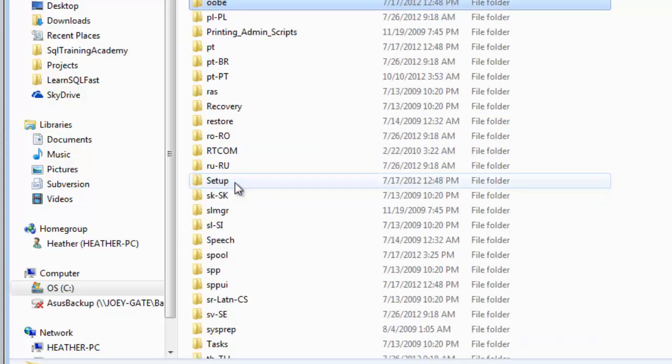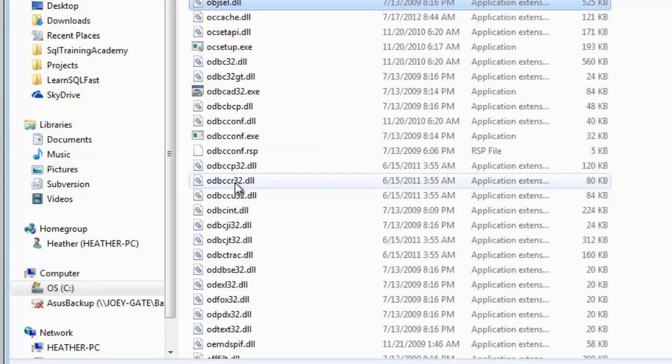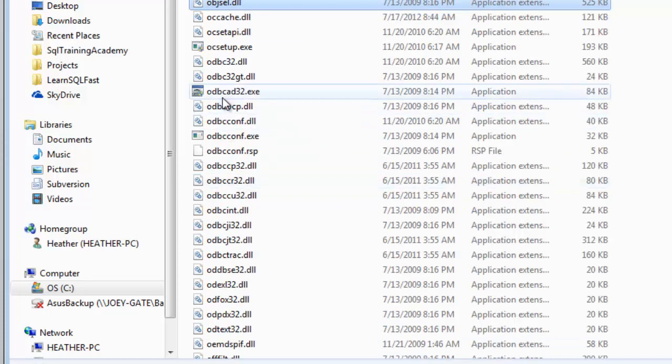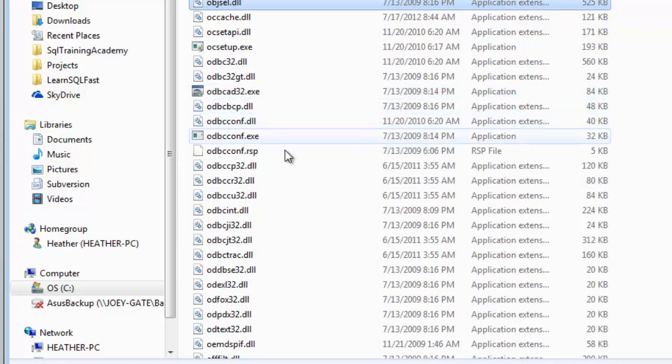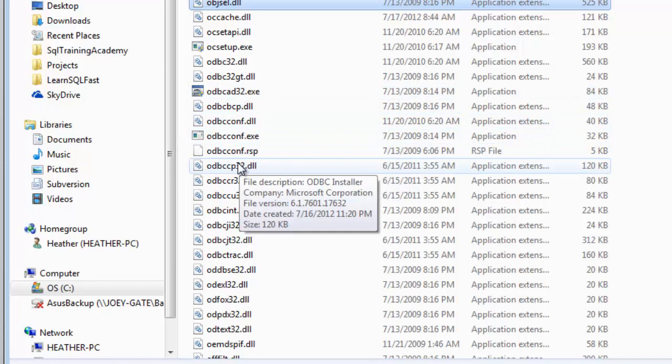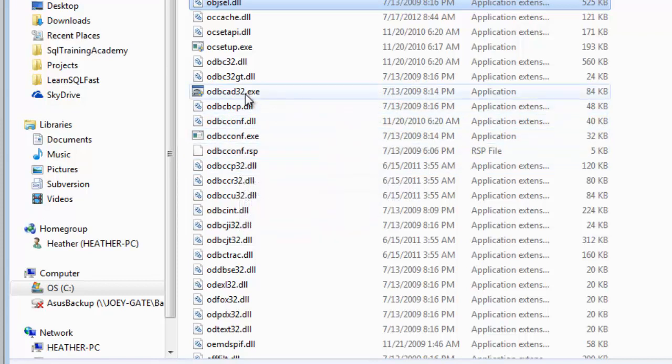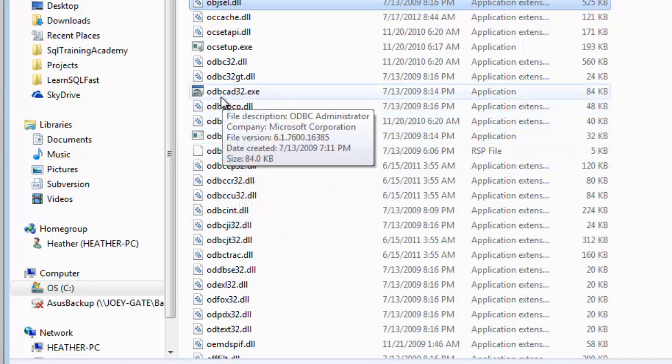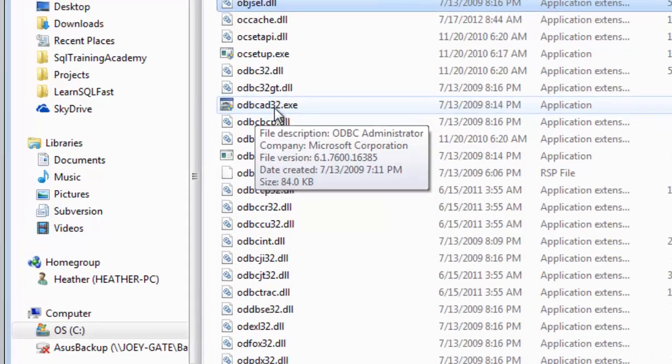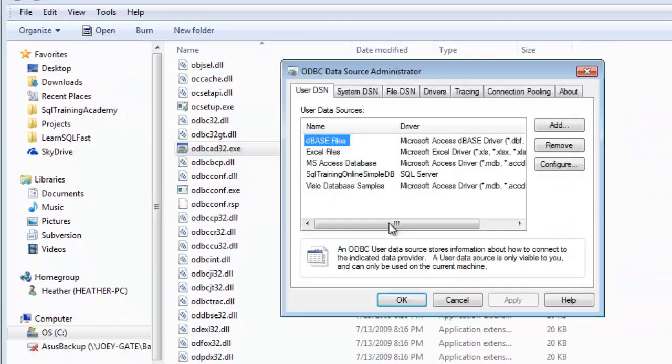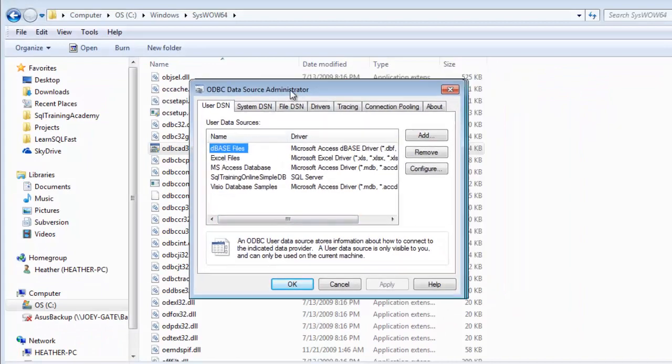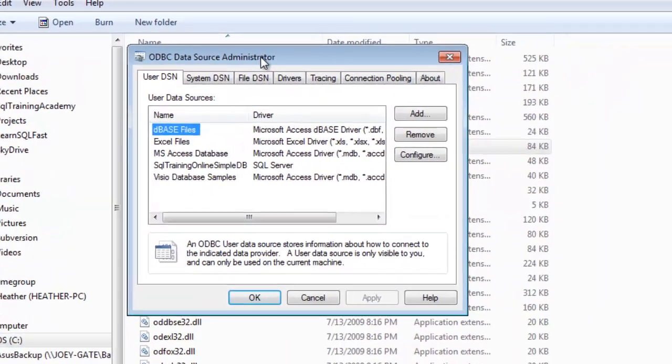And I am going to just go down to my C drive and Windows and the syswow64. And then we'll type in O to get down to the O's. And there is ODBC and which one of these is it? I think it's this one here. ODBC AD for administration and 32. So let's click on that. And I've got another ODBC data source there.